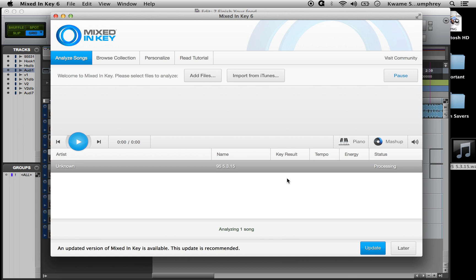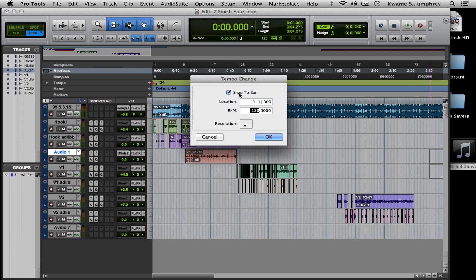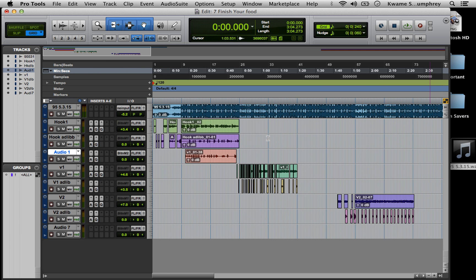So what you want to do is identify the tempo of the beat. I use Mixed In Key because it gives the key and also the tempo quickly. So the tempo for the song is 120. We go to tempo, make sure that's 120.